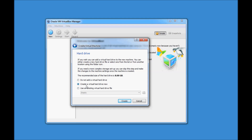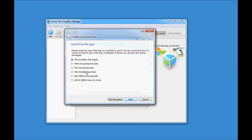Check the option to create a virtual hard drive now. This is the virtual hard drive where you will be installing Red Hat Enterprise Linux 6. Leave this checkbox as it is and click on Create. Leave the first checkbox as it is — there are different file types for your virtual machine, but you can leave this as it is and click Next.